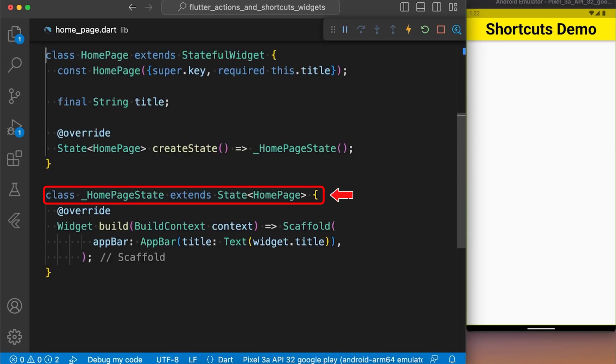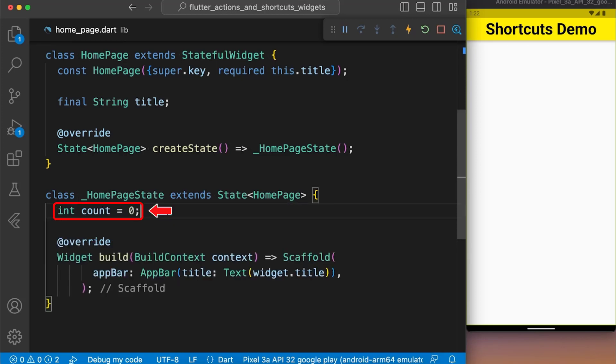Next, we create a stateful widget named HomePage and in our HomePageState class, we define a count variable with zero.